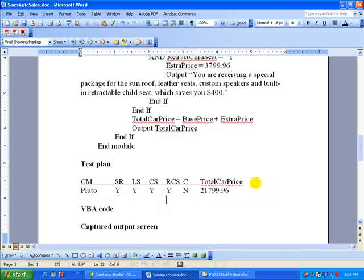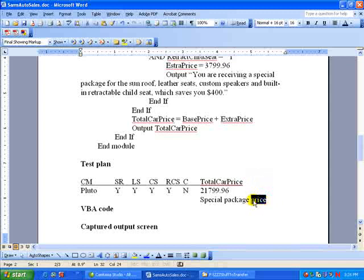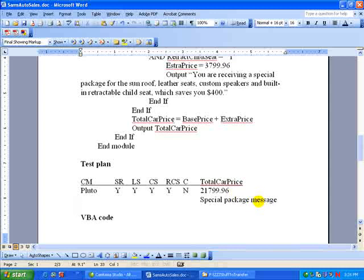So you could be okay with that output. This one should have a special package price message coming out. Something to indicate that that message should be coming out here because they chose all four of those extras.